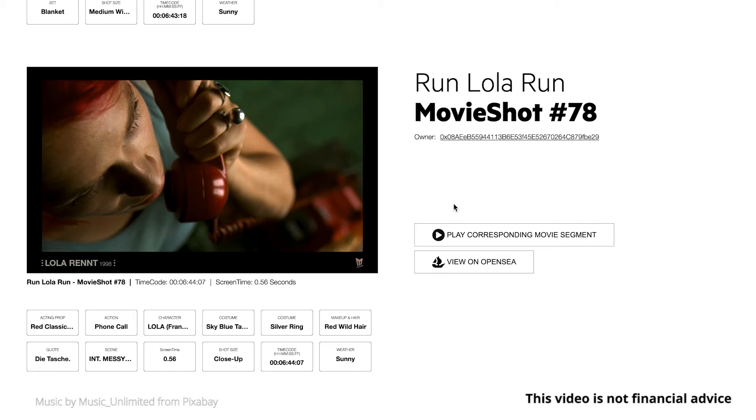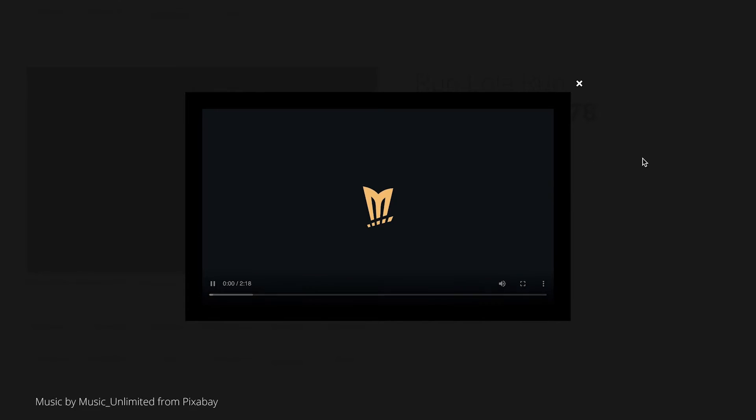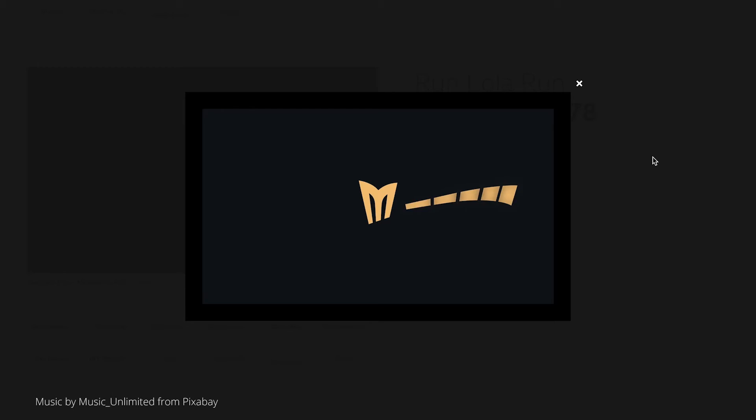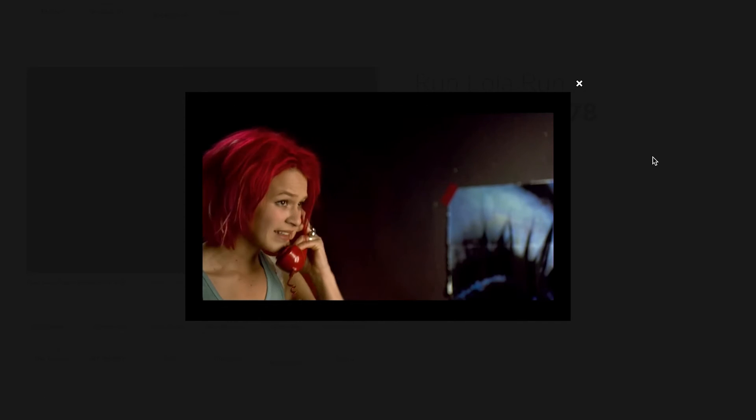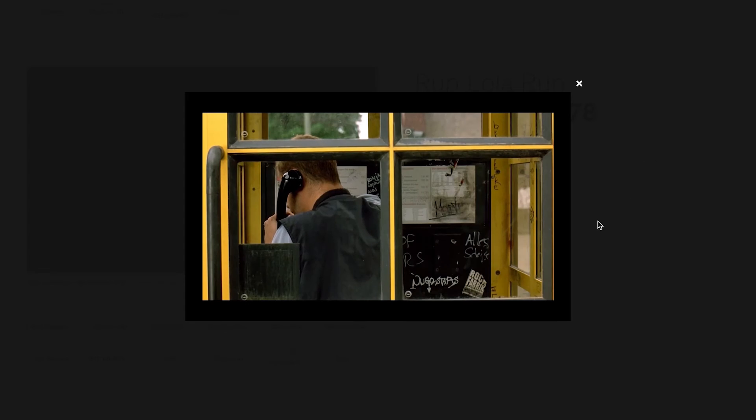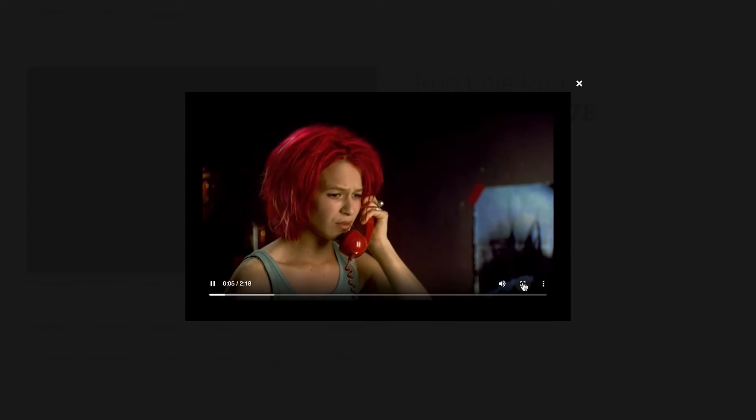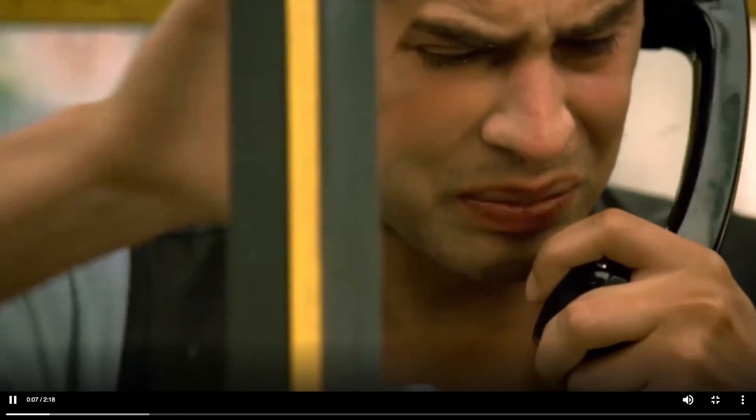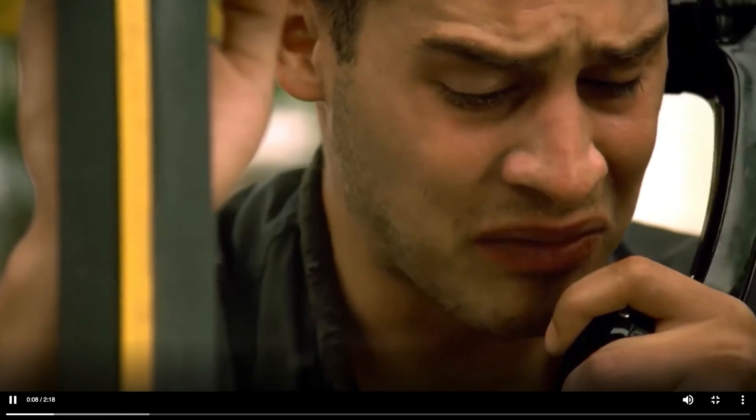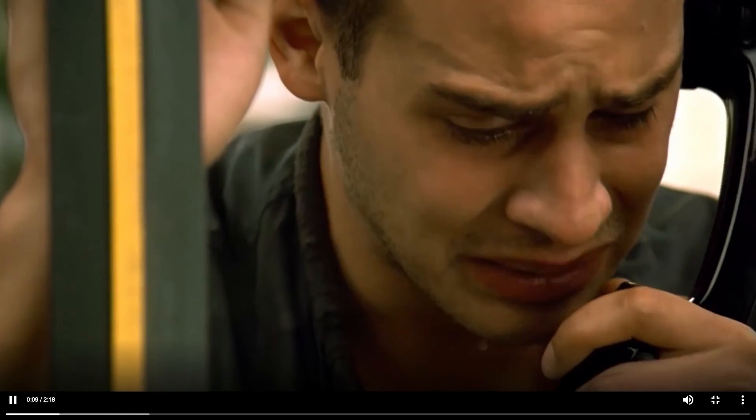When you press the play button you can see your movie shot and the scene in which your movie shot is contained as a moving image and with sound.